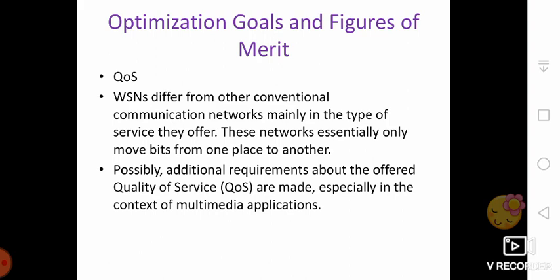Similar to traditional networks, high-level quality of service attributes in WSN highly depend on the applications. The first such attribute is event detection or reporting probability.